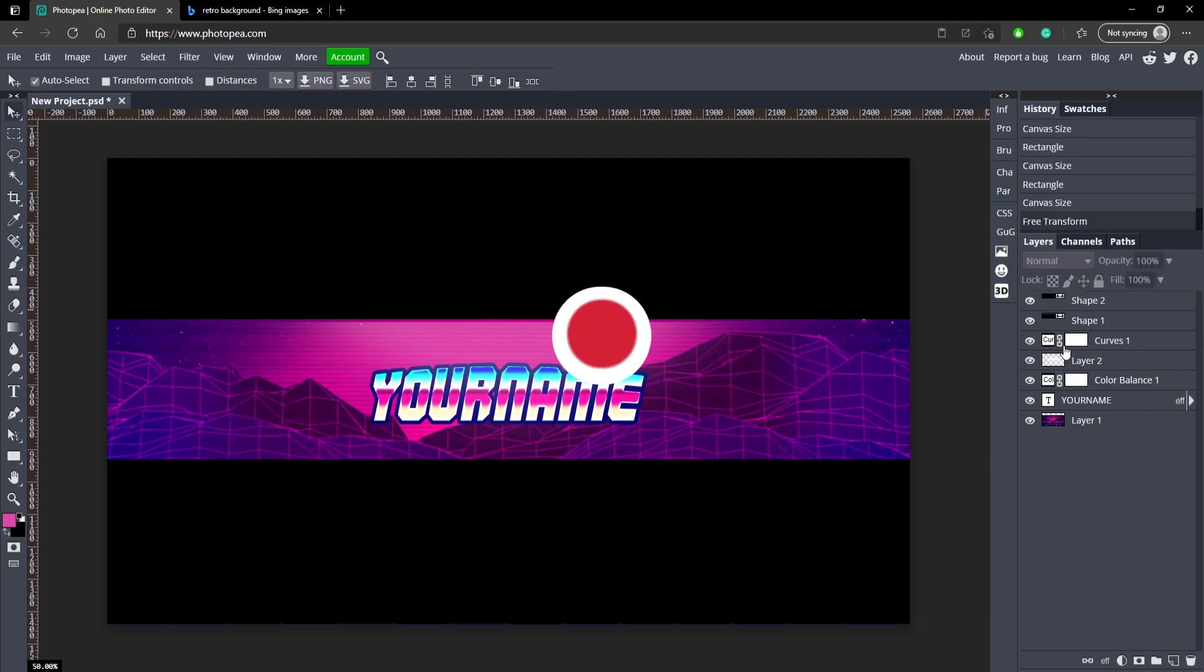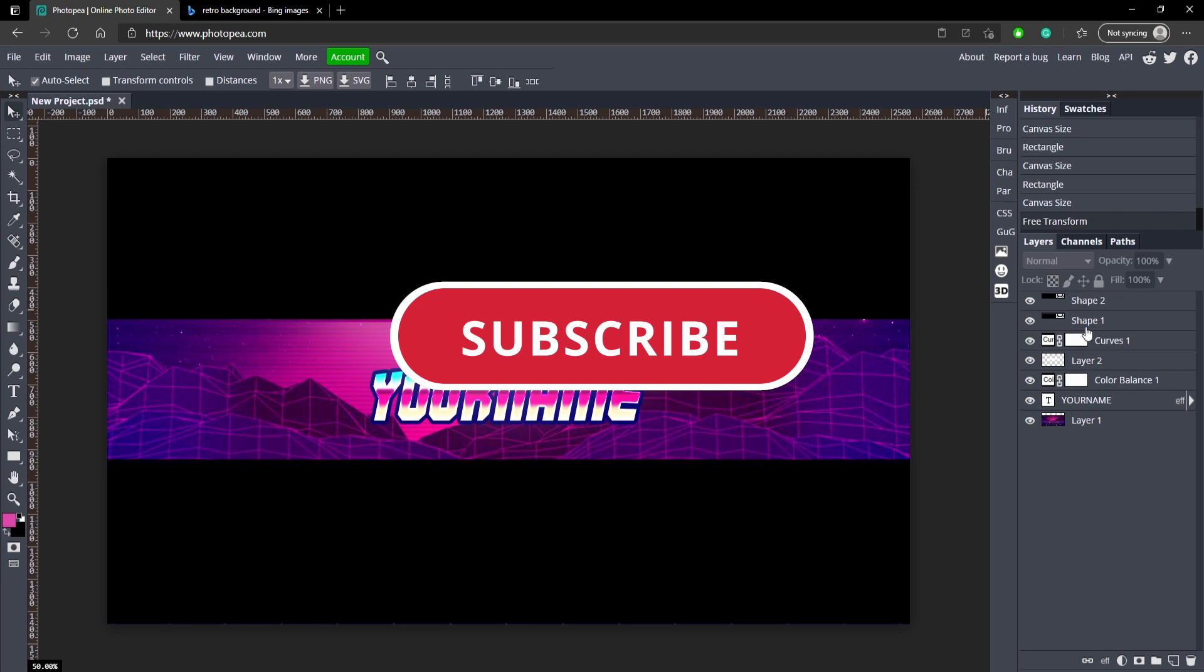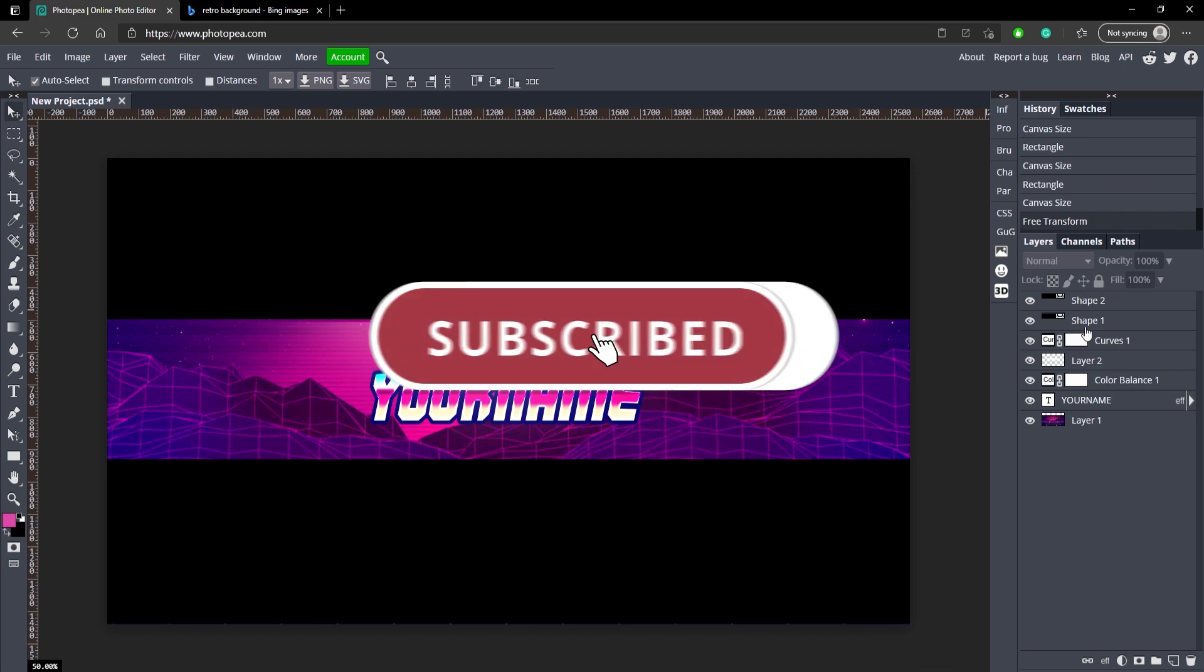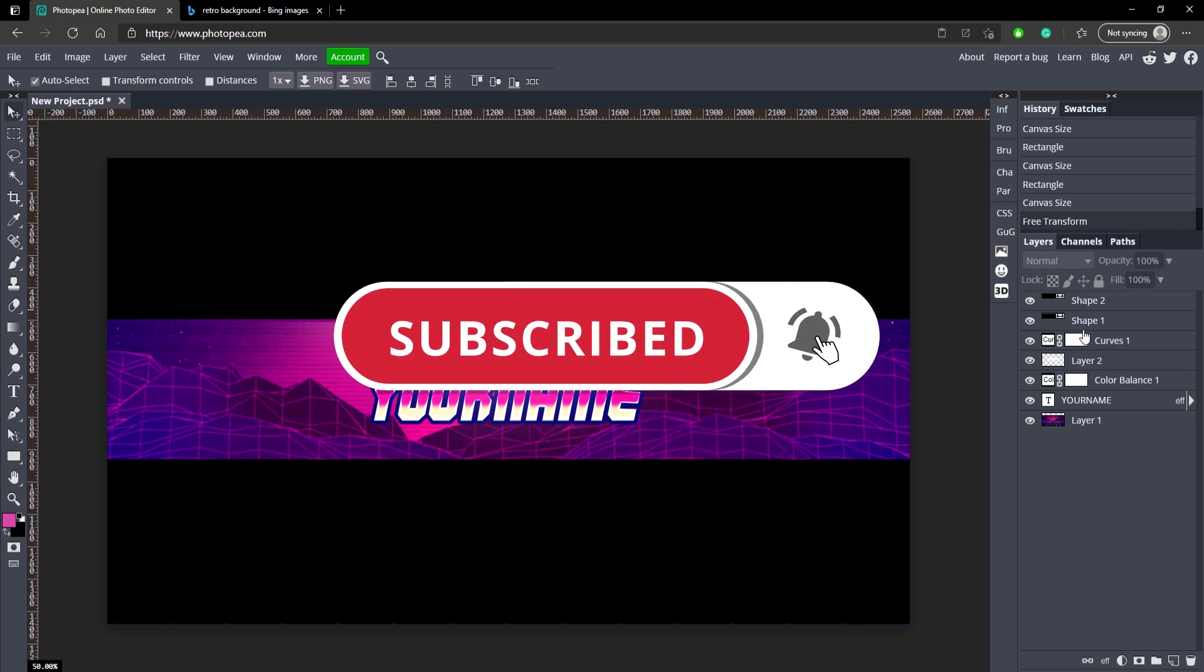But that should be it. So I hope you guys enjoyed the video. If you did, leave a like and subscribe and I'll see you guys in the next one. Peace.